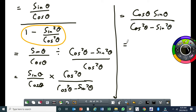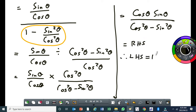So this will be equal to the right-hand side. Therefore, the left-hand side is equal to the right-hand side. The question required knowledge of the fundamental identity plus algebraic fractions. You don't have to think too much — just use the basics.